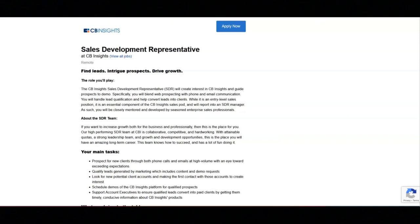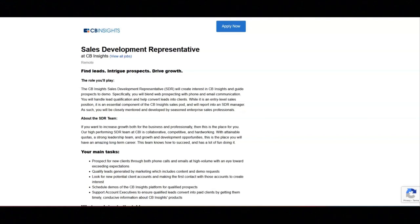Regarding what they want you to bring to the table, they want you to have a BA or BS degree or relevant work experience. They want you to have two plus years of BDR, SDR, or inside sales experience with a history of overachieving targets around new business acquisition. They want you to have strong communication skills over both the phone and email, to have shown a creative problem-solving approach.